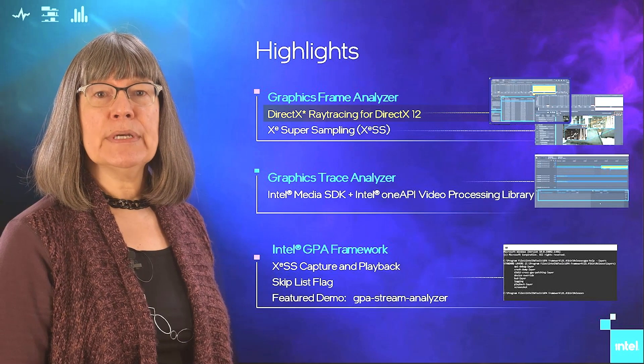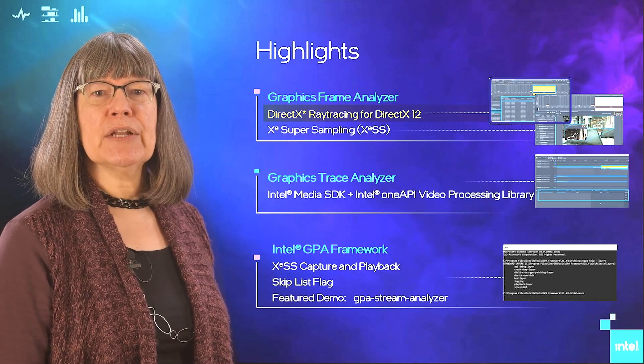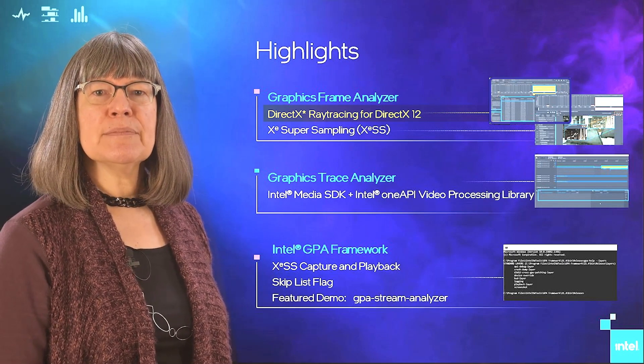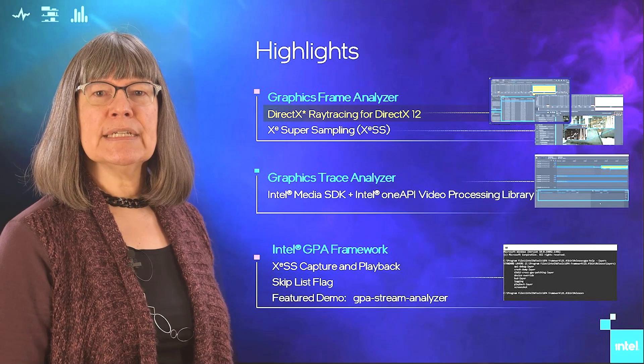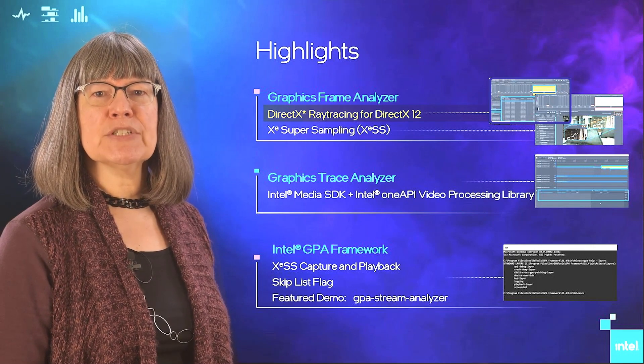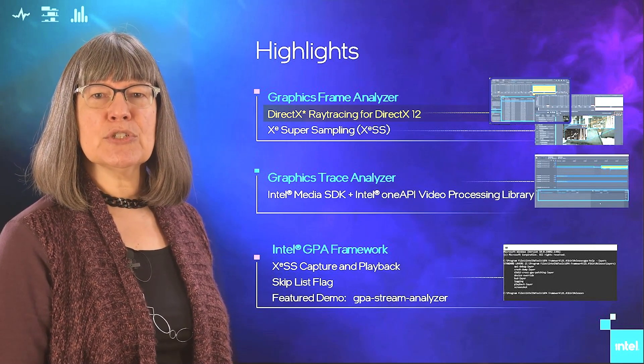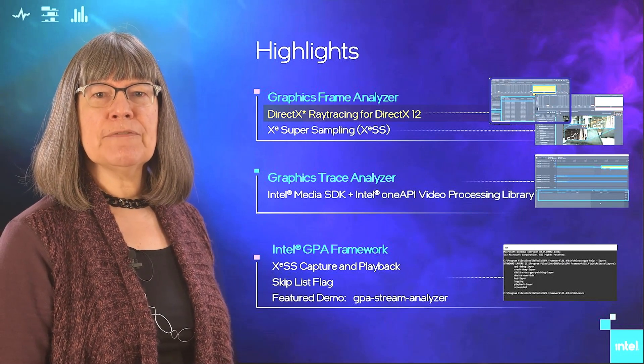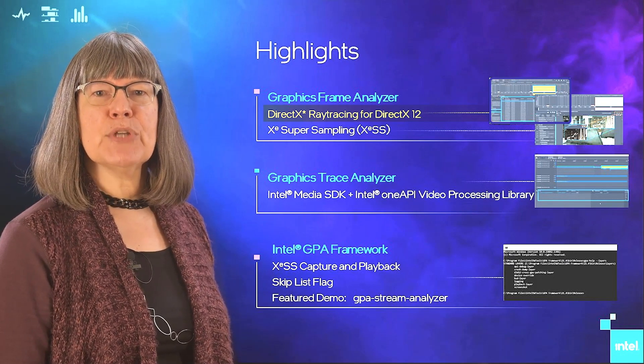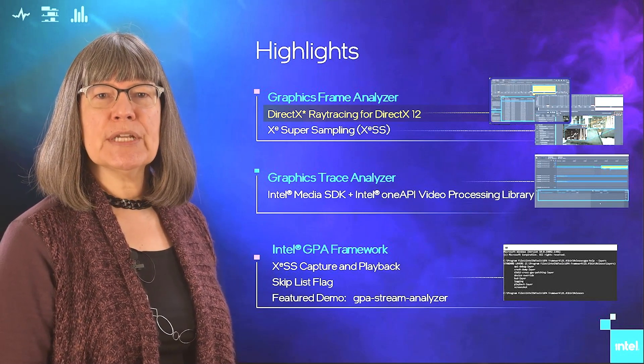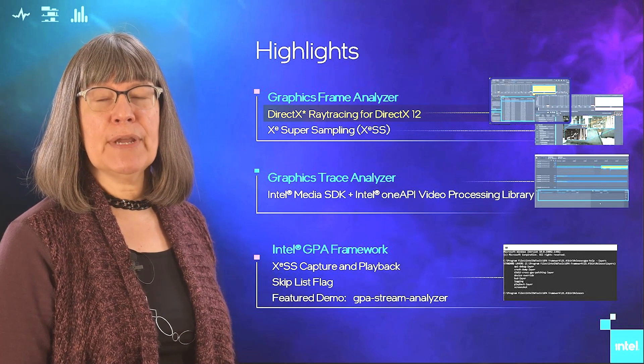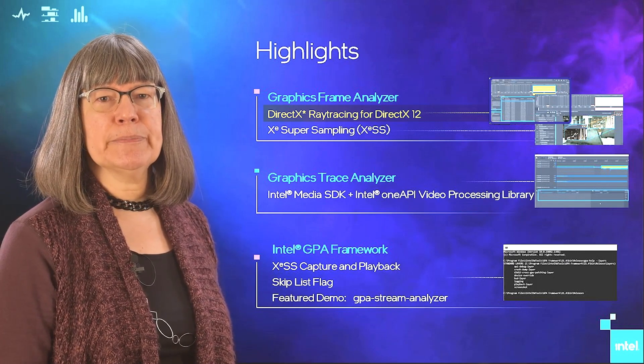Now, see data per shader in our new shader table. This means you can dig into details like how many times a shader executed, as well as its execution duration. This quick view of shader details helps you know which shaders need attention when you have a ray tracing bottleneck, for example.